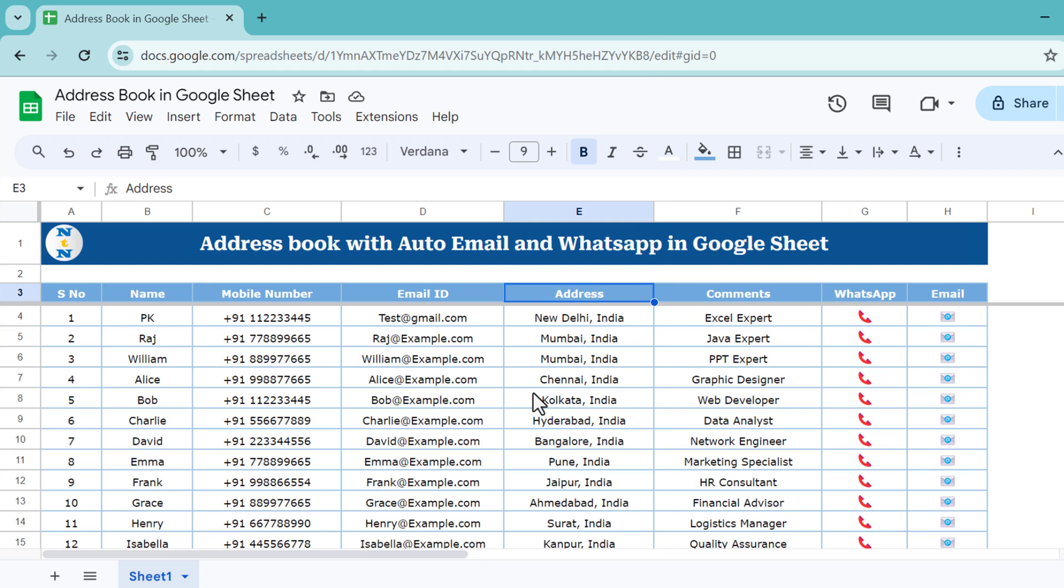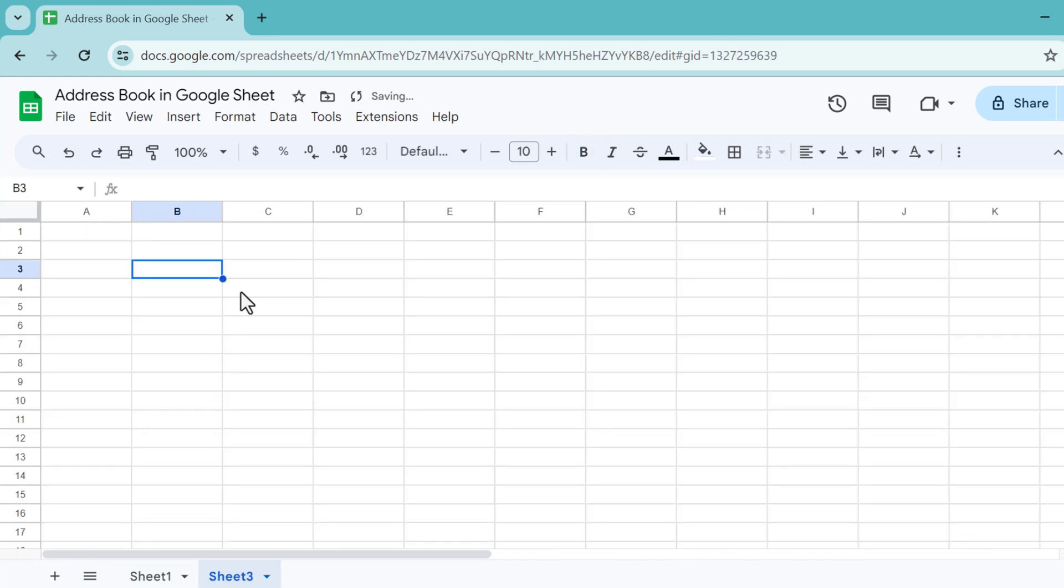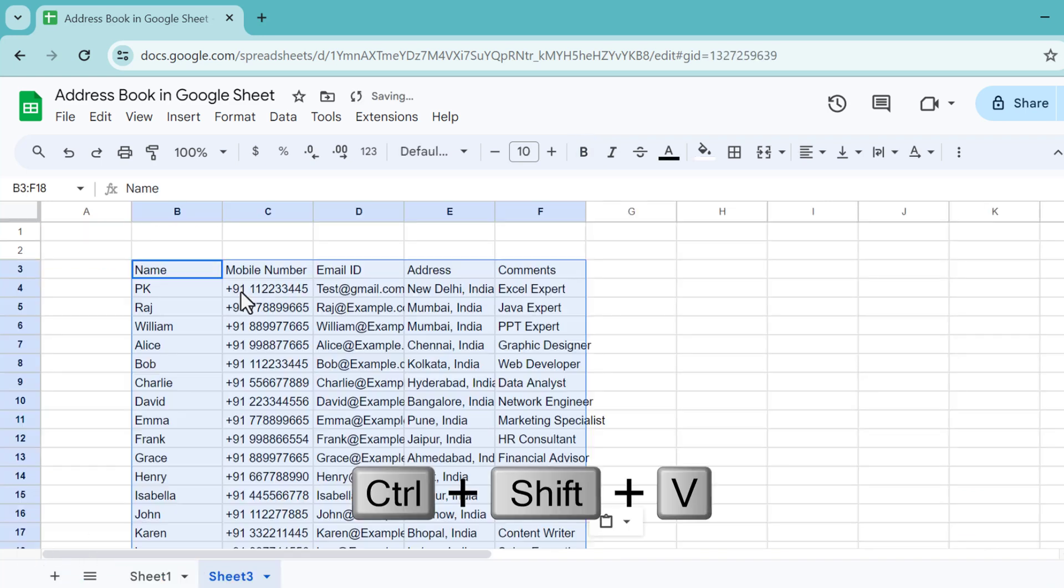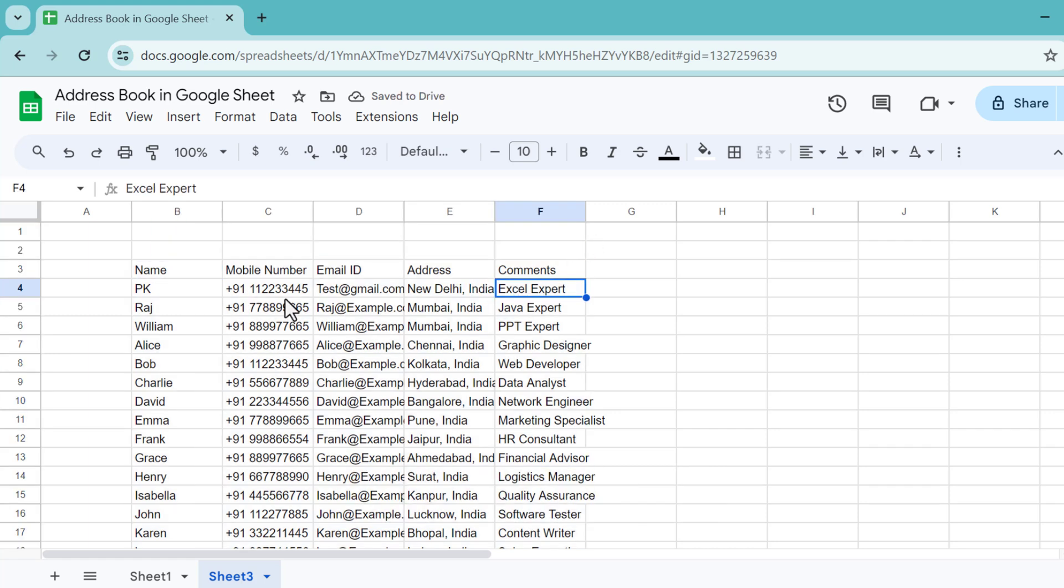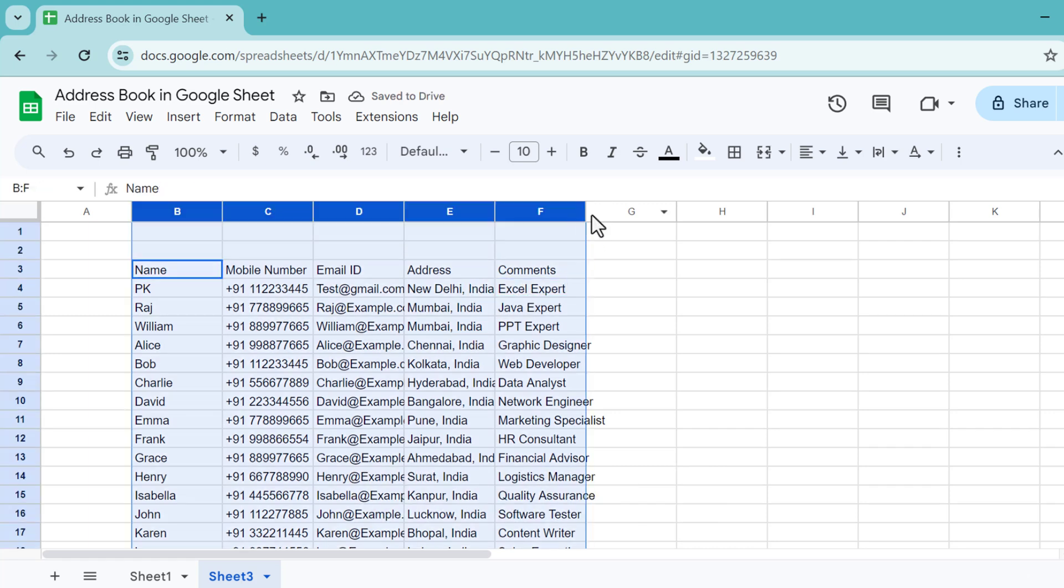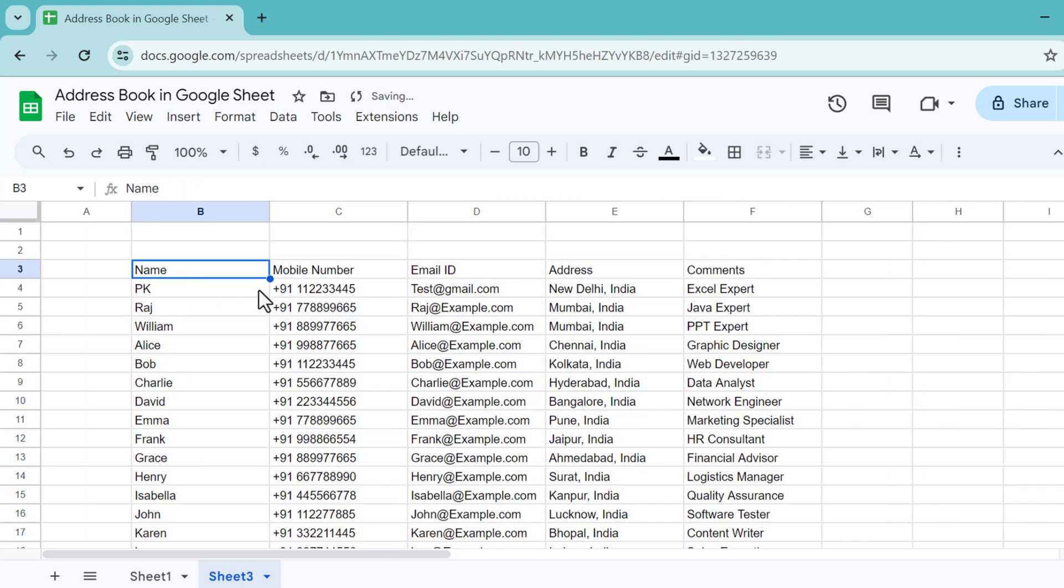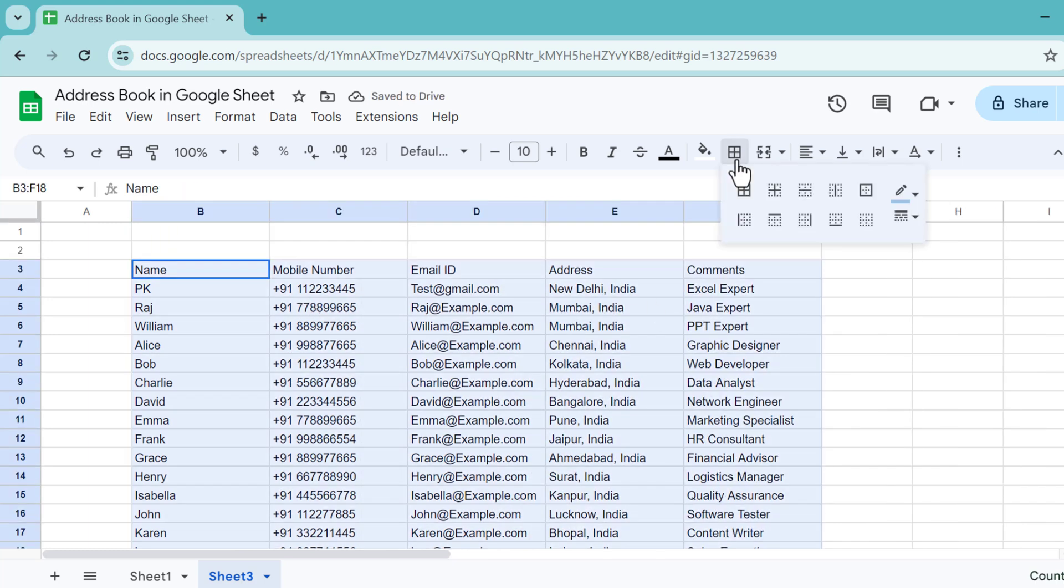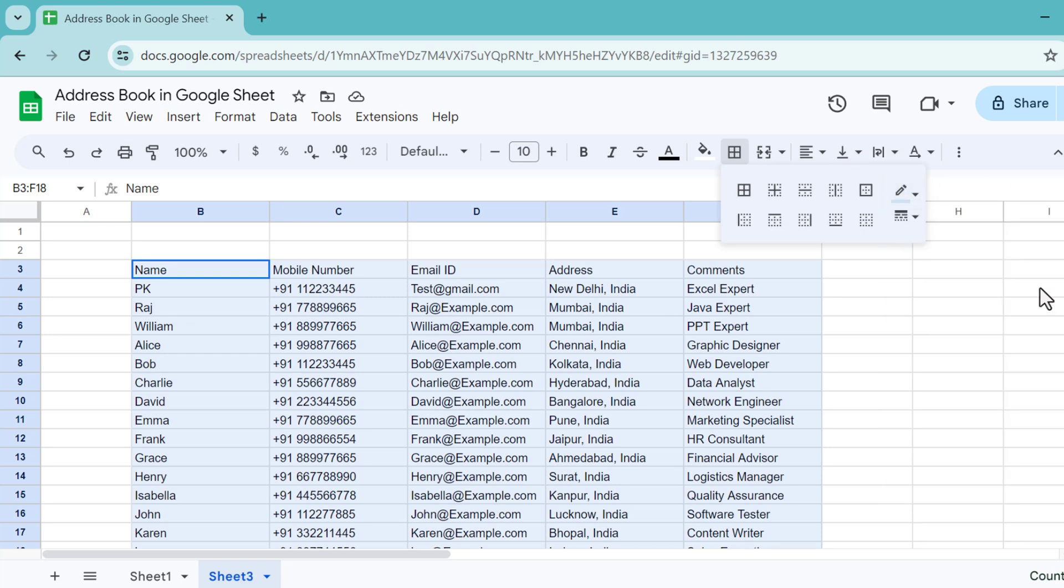I'm going to copy this data, add a new sheet, and paste as value. Now we will quickly format this. Select this data and increase the column width. Now select the data, go to the border, and we will choose some light color border.